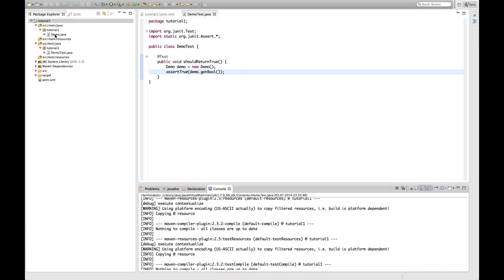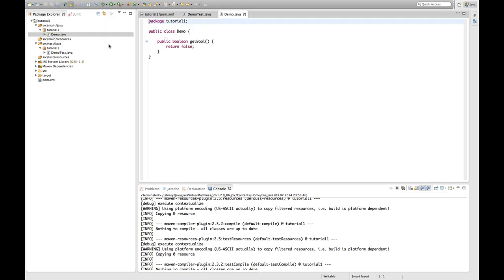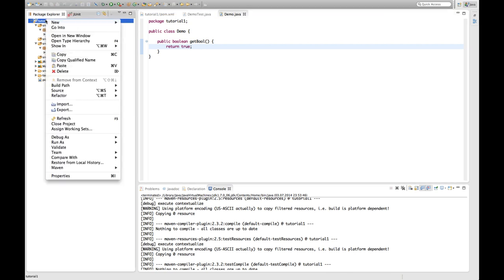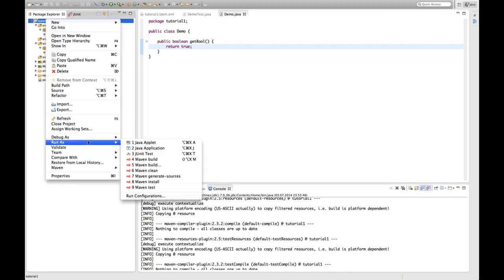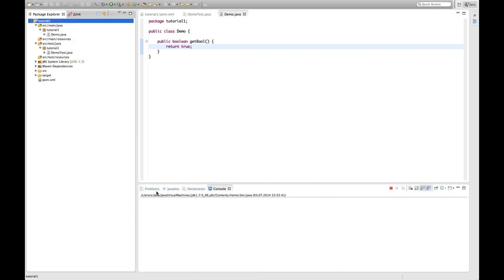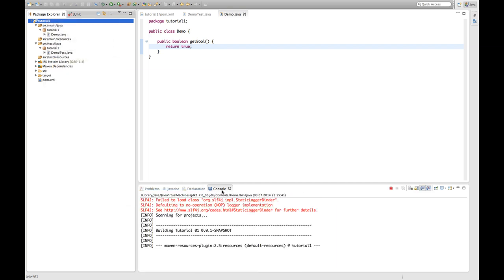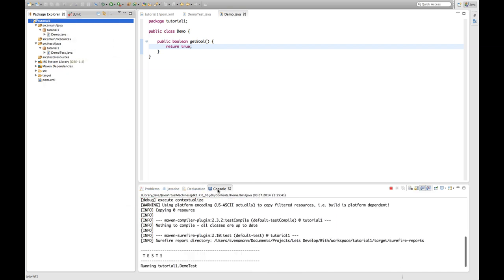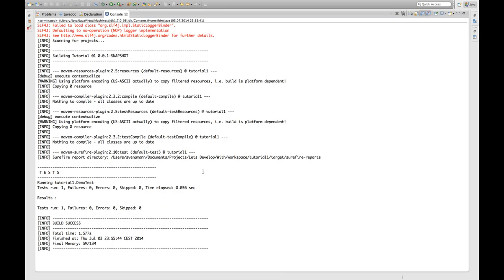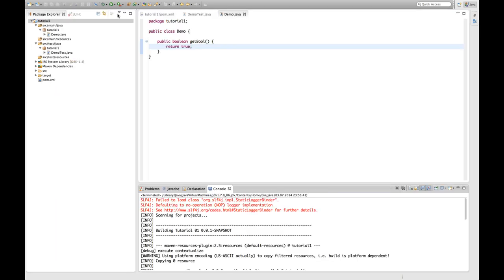So let's assume that I now quickly fix my complicated program returning true here. And then I re-execute the maven build. I do the maven test again. And then we can see it did the same things. It found the project. It managed the resource and the test resources. It started executing the tests. This time there was no failure. The test run was successful. And it indicates okay the build was successful overall. Which is really nice.